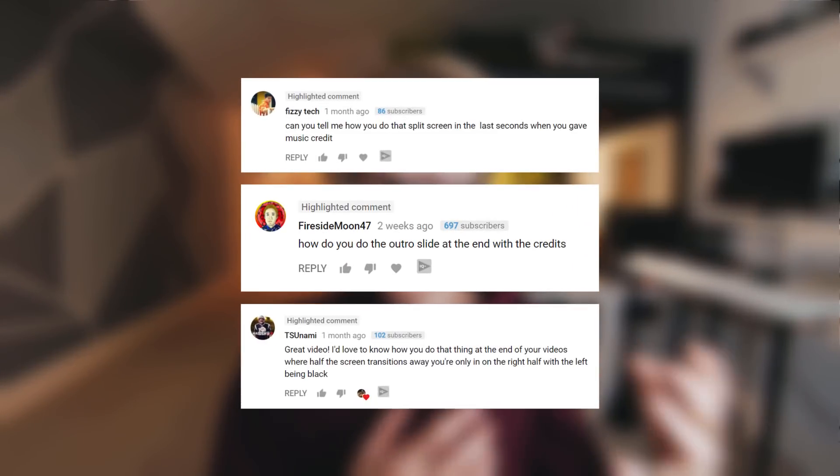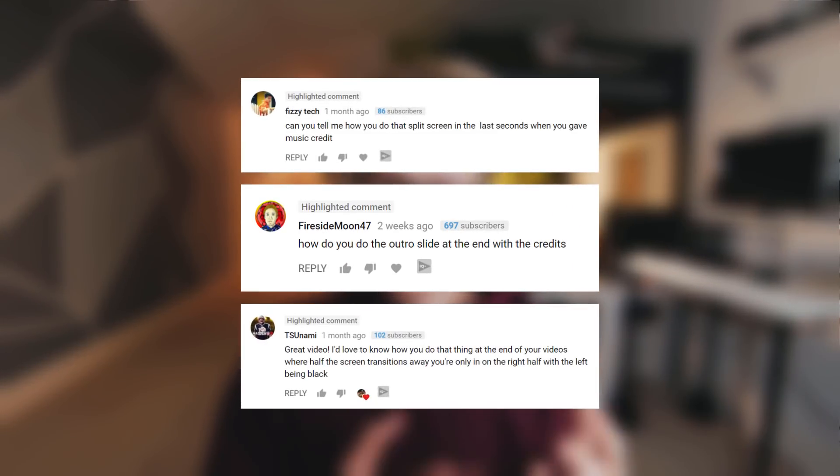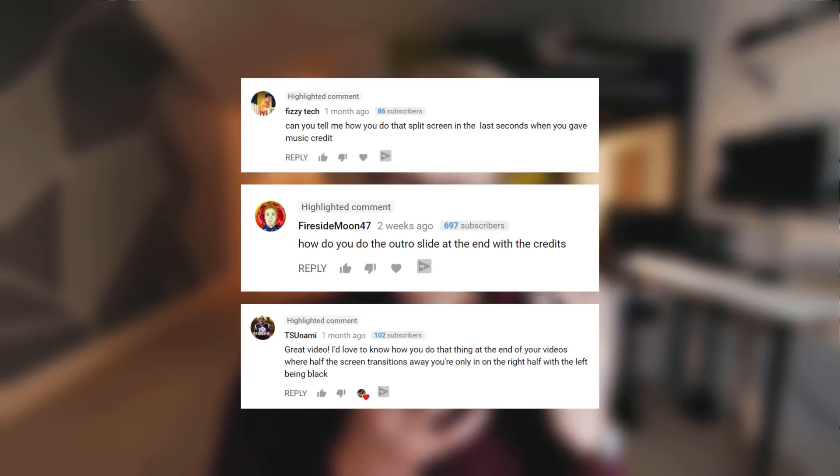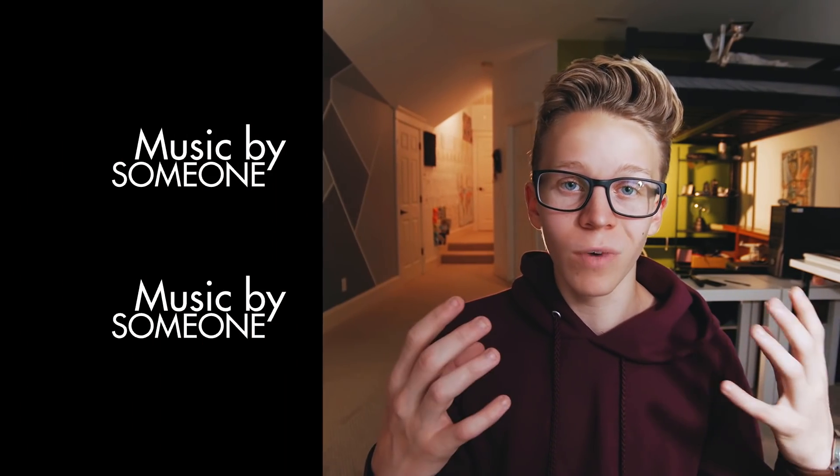Hello humans, how has your day been? Welcome back. This week's tutorial is one that I've received a surprisingly high volume of requests for, and that is how I create this in-screen in most of my tutorial videos.